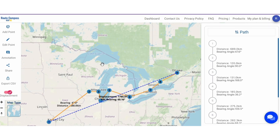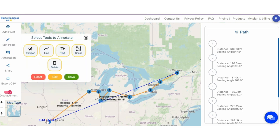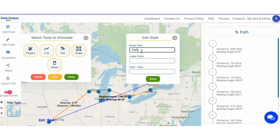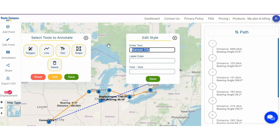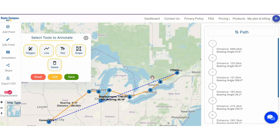Now, Step 4: To enhance the clarity, add a text file. Click on the save button. This file contains crucial details about the route to ensure everyone understands the journey.